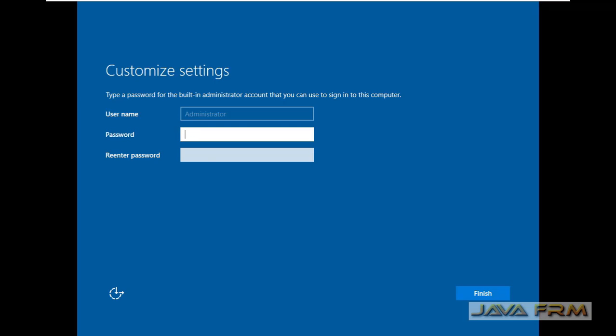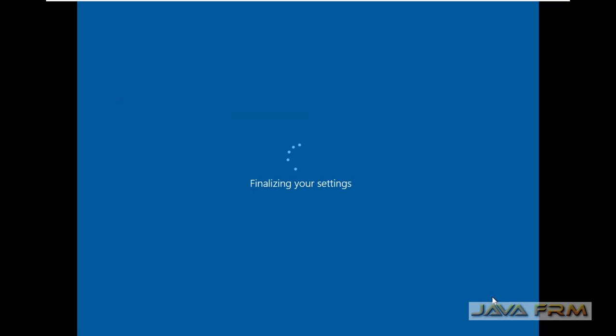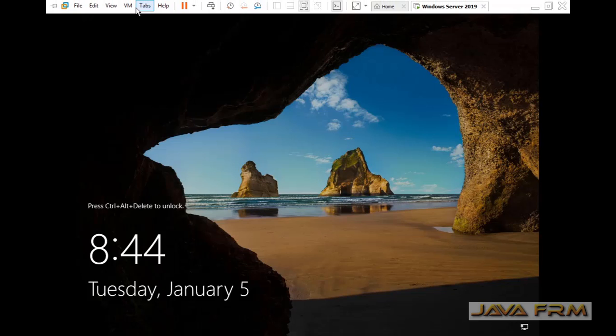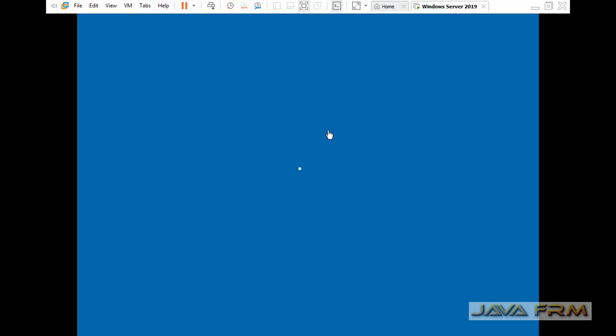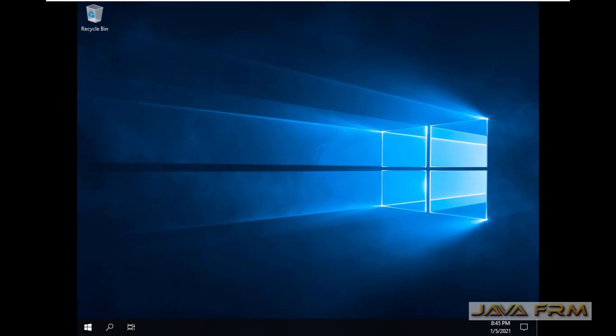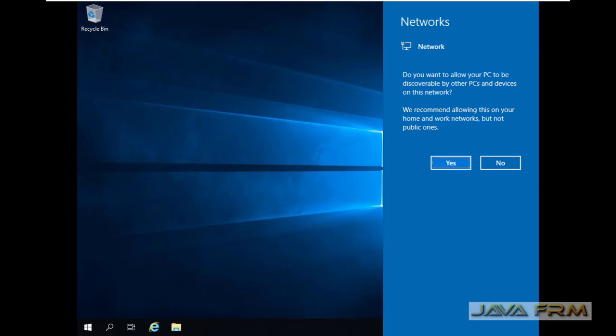Make sure that you are connected to the internet. I am giving the administrator username and password. Send Ctrl+Alt+Delete. Now login as administrator. I have logged in successfully.